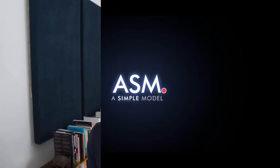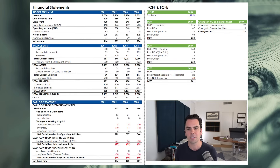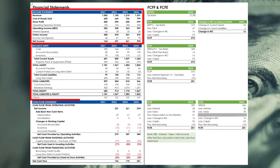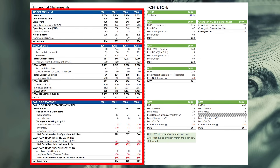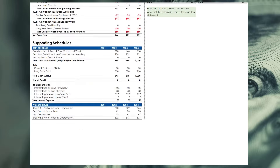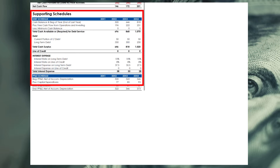To work through this exercise, we're going to be using this template, which has a three-statement model on the left-hand side and our calculations for free cash flow on the right-hand side. This is a fully integrated three-statement model with an income statement, balance sheet, and cash flow statement, and if we scroll down to supporting schedules, including the debt schedule and the PP&E schedule.